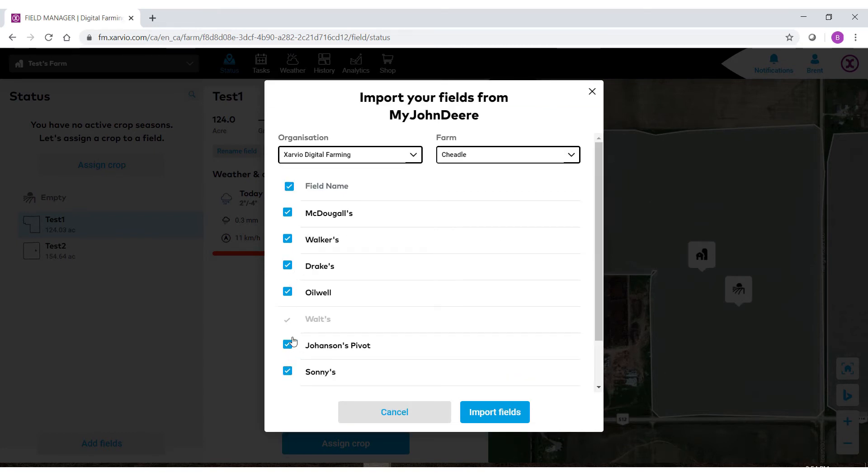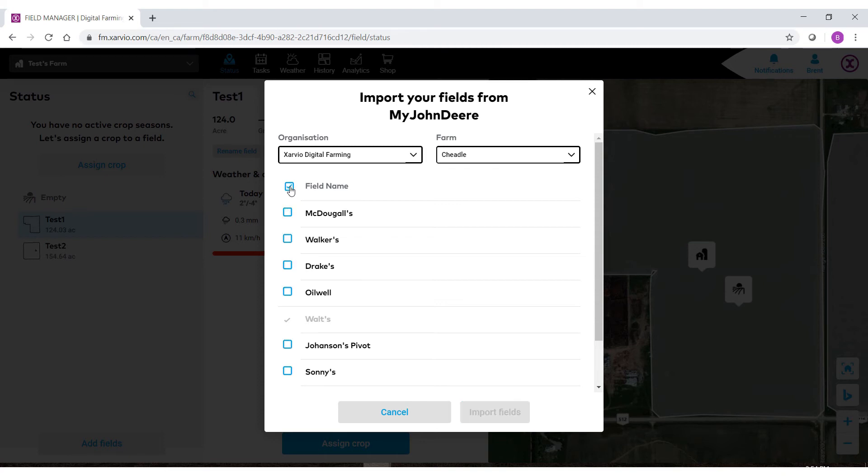You'll notice that we have blue checkmarks beside these fields. This means that these are the fields that we would be importing. You can unselect them all by selecting the very top one or reselect them all once again. For this demo I'm just going to bring in a single field.